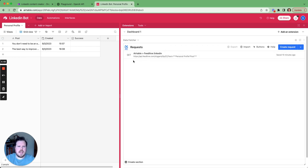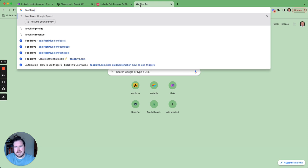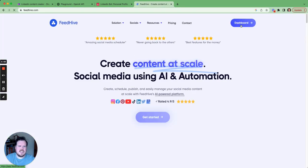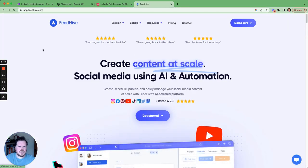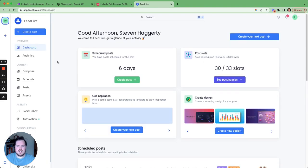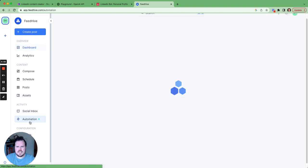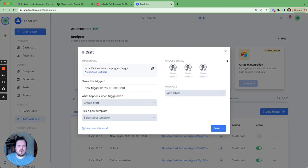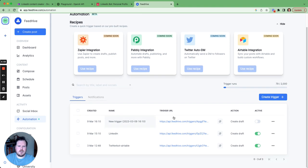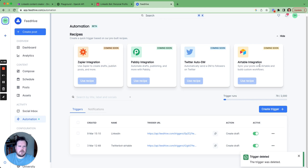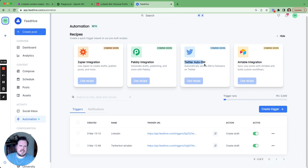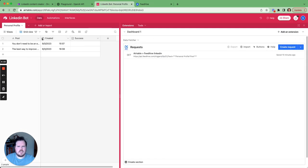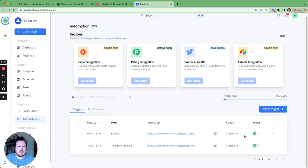So I'm going to set up the Airtable with the FeedHive trigger. If you haven't heard of FeedHive, it is a fantastic scheduling tool, and they have recently launched automations. So you can see on automations here that you can create a trigger. At the moment, it's just doing API triggers, but that is perfectly fine. But in future, they're going to be directly opening into Zapier and Airtable and Twitter DMs as well. So obviously, I've created a LinkedIn one here, and what it will do is when this runs, it will push the LinkedIn post into the draft function here.